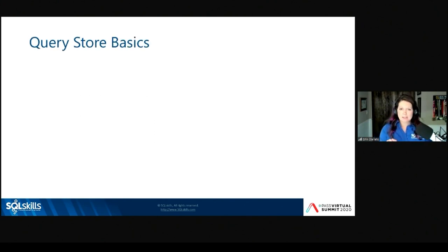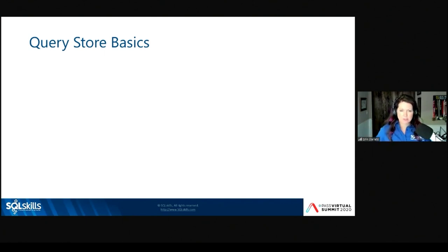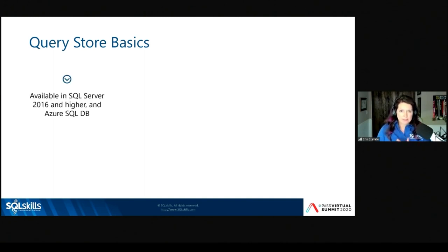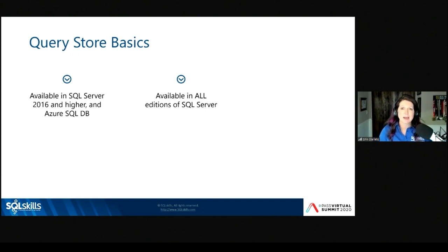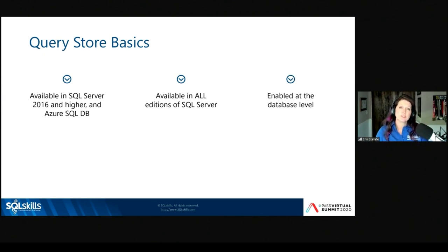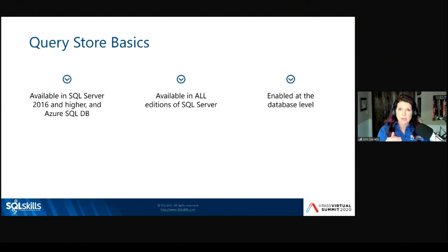A quick level set. I'm assuming you're familiar with Query Store on some level, but I want to make sure we're all on the same page. Query Store has been available since SQL Server 2016 and in Azure SQL Database as well. It's in all editions of SQL Server — it is not an enterprise-only feature; it's available in Standard as well. This is a feature you enable at the database level — it is not instance-wide, it is per database.